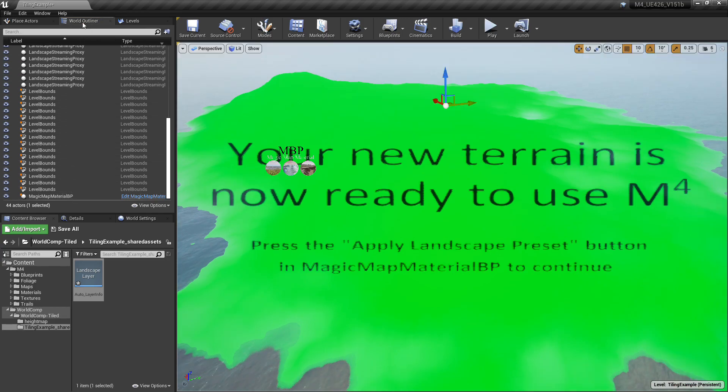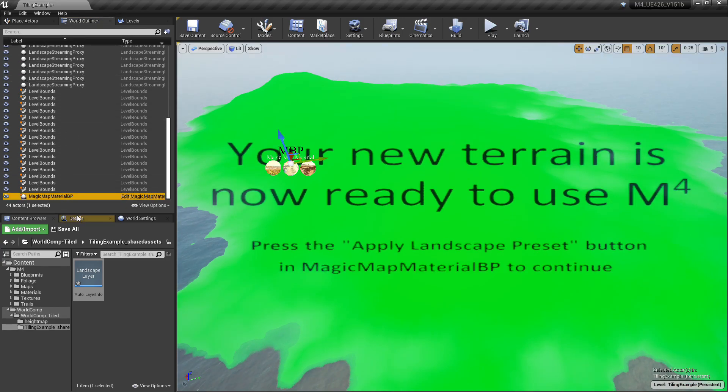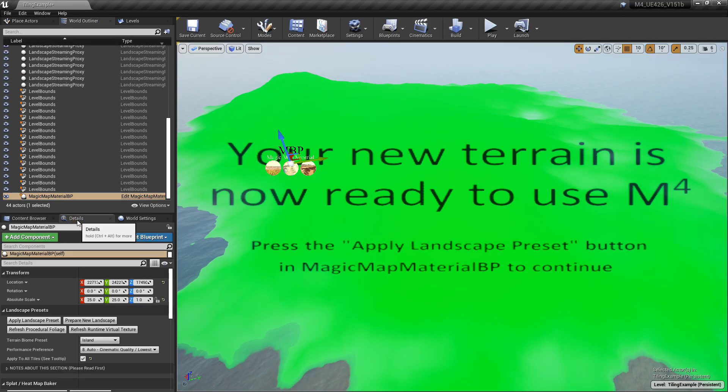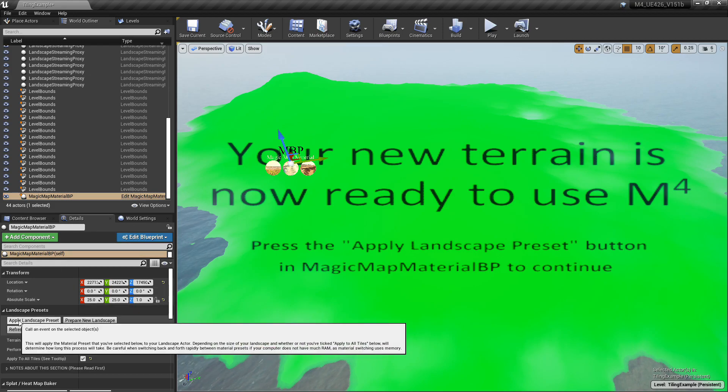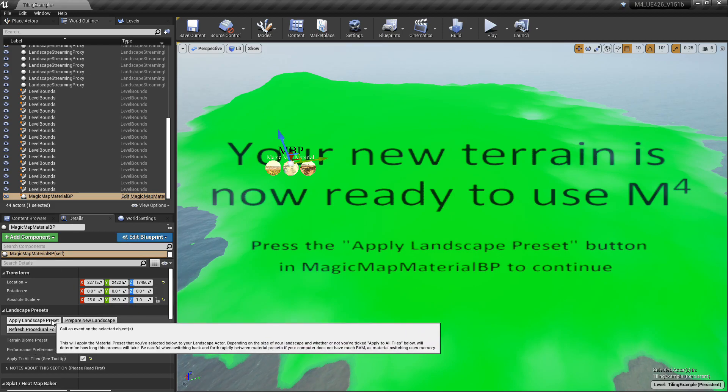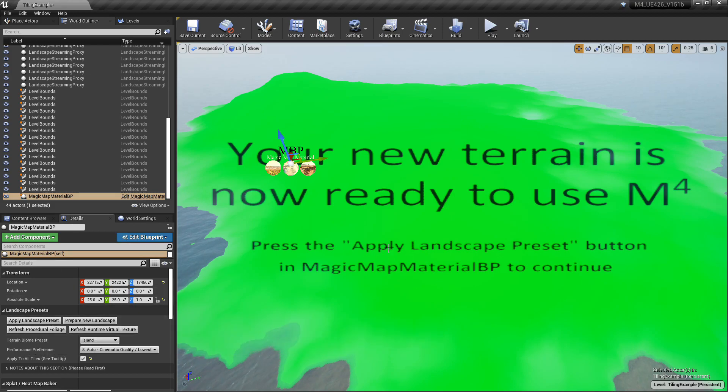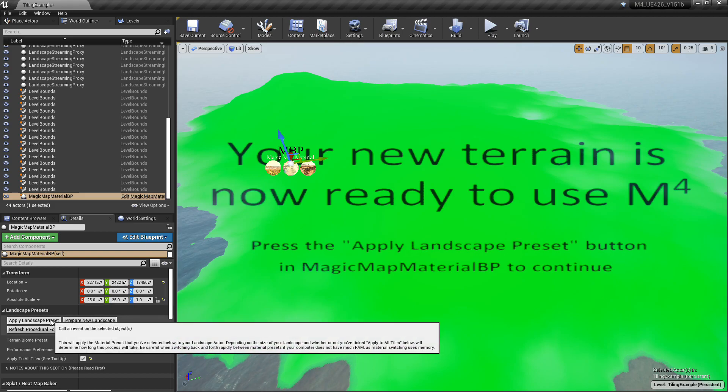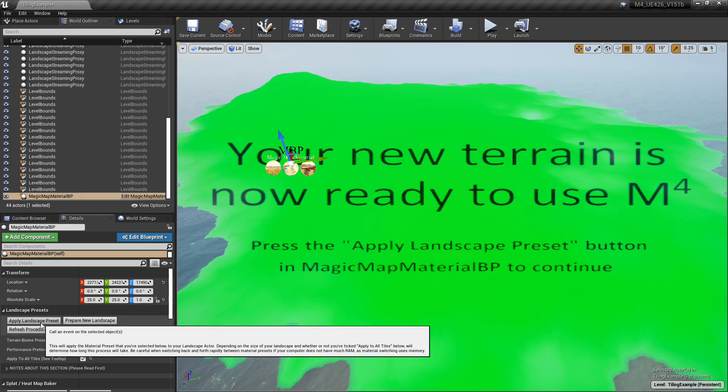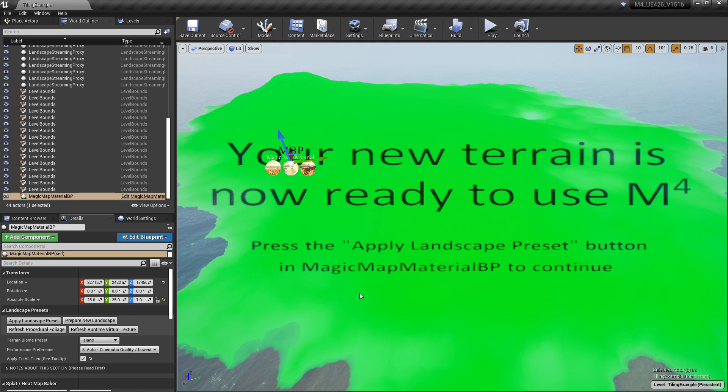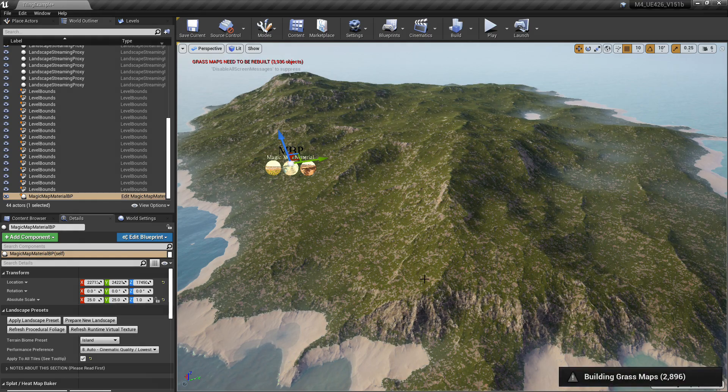Now we'll go back to the Magic Map Material BP. You want to click Apply Landscape Preset, like it says right here, and this is the last step that you're going to actually do to have the terrain material on your terrain using world composition. There it is.